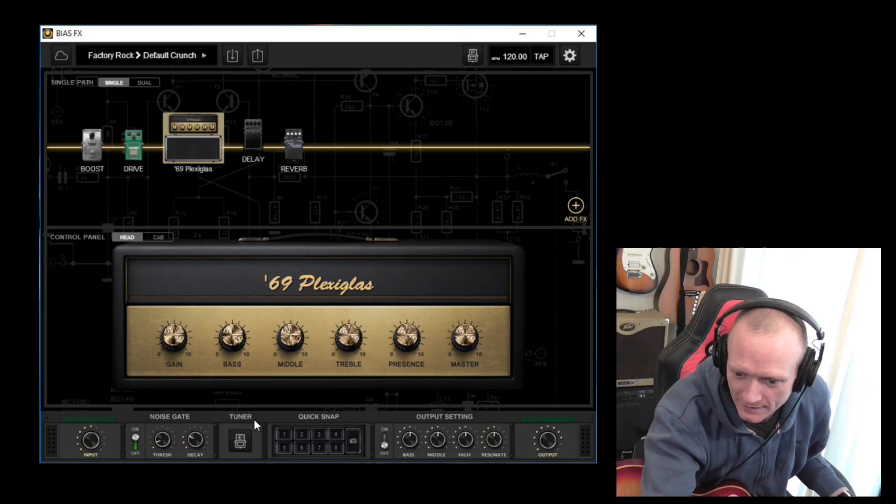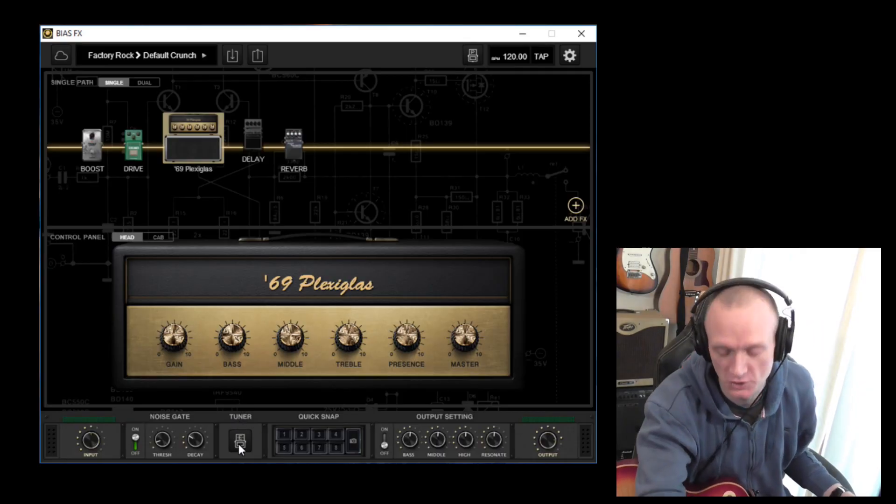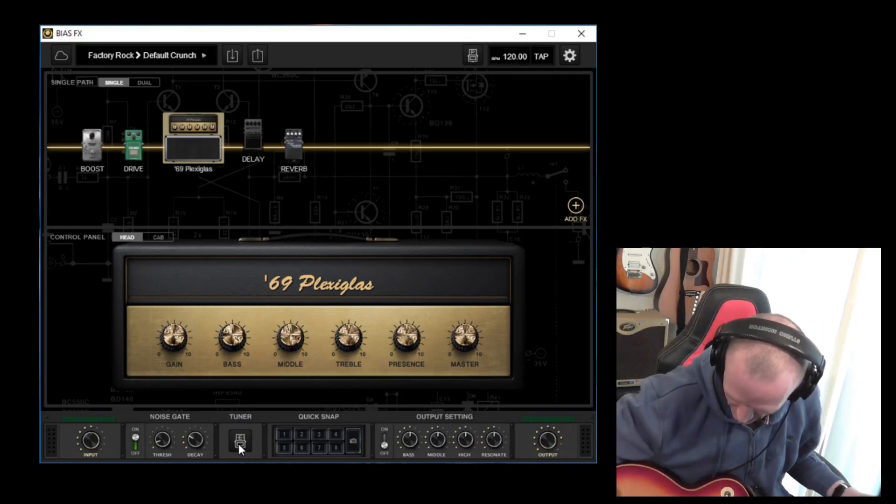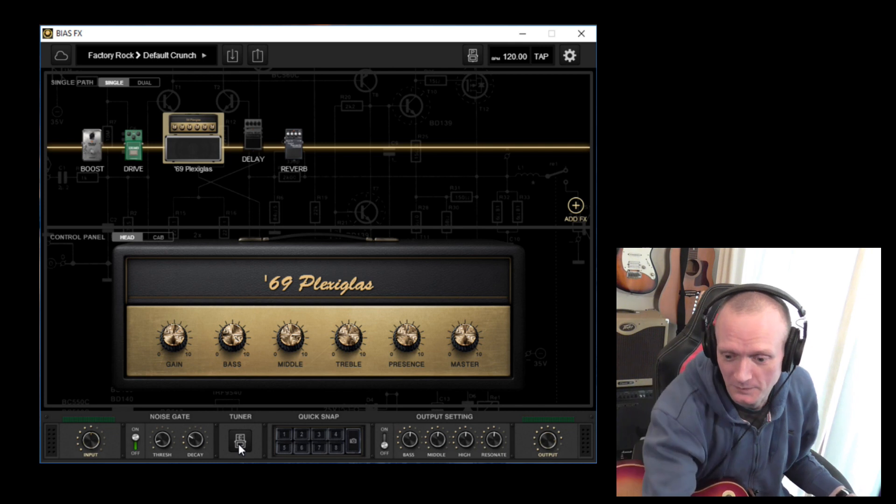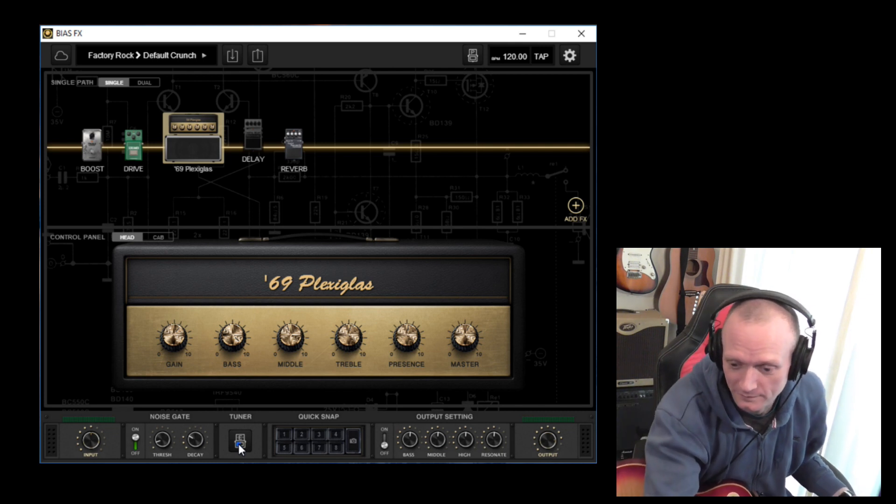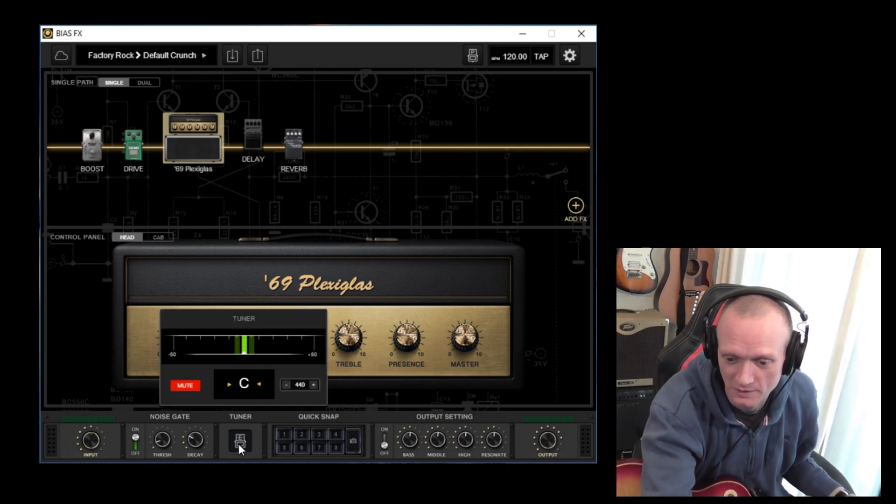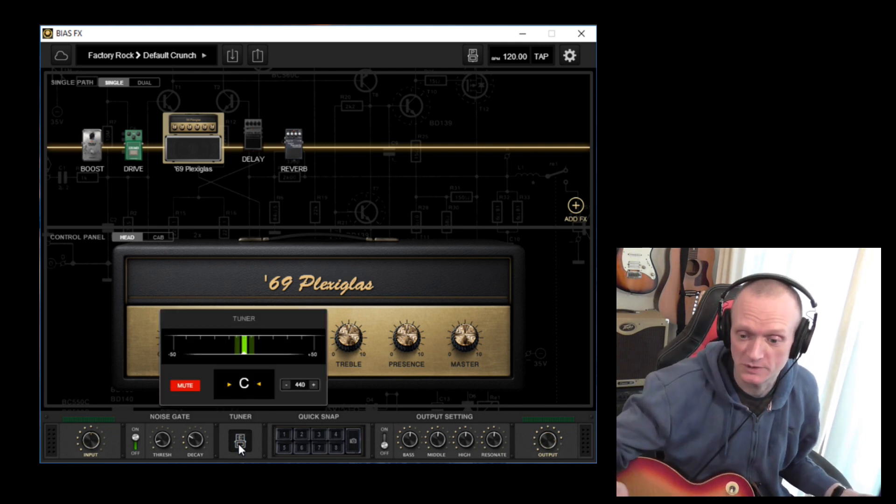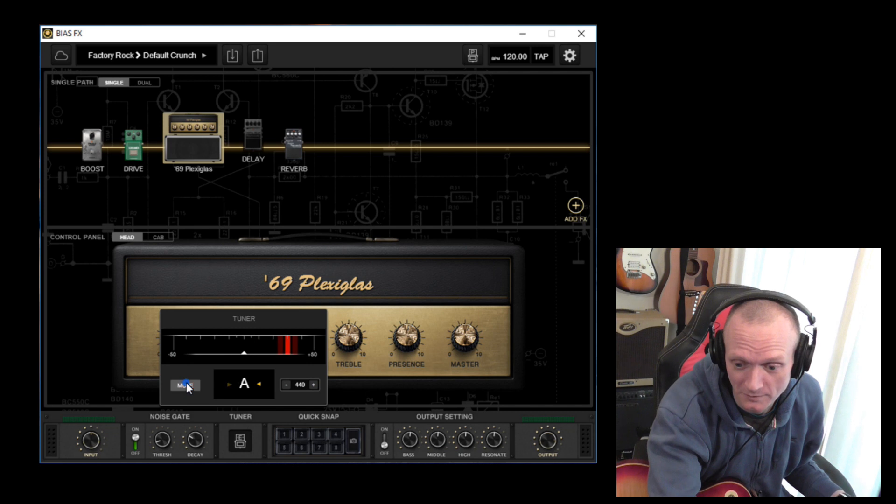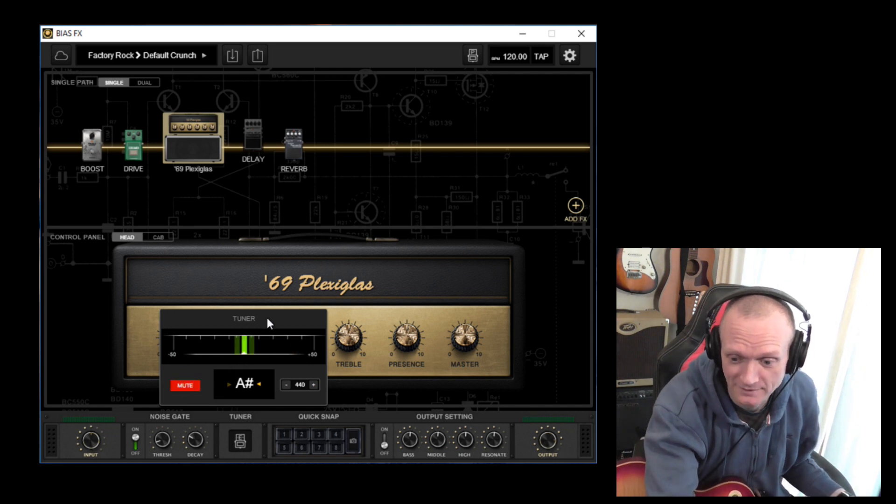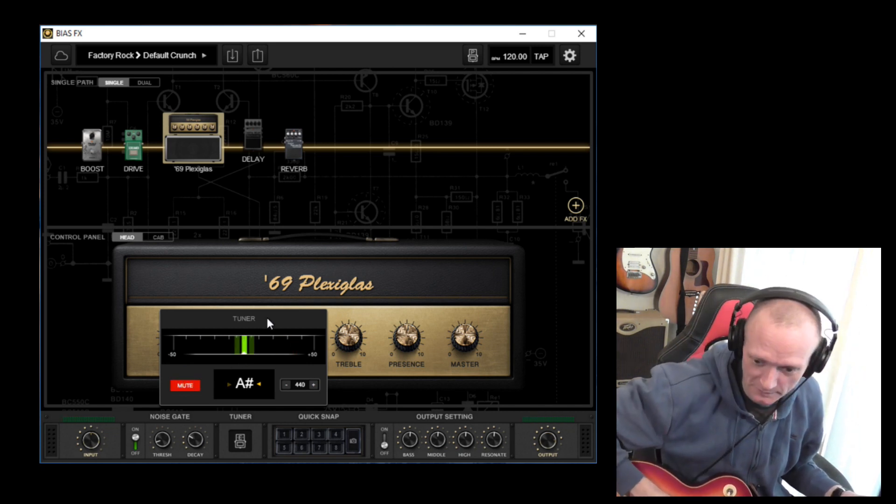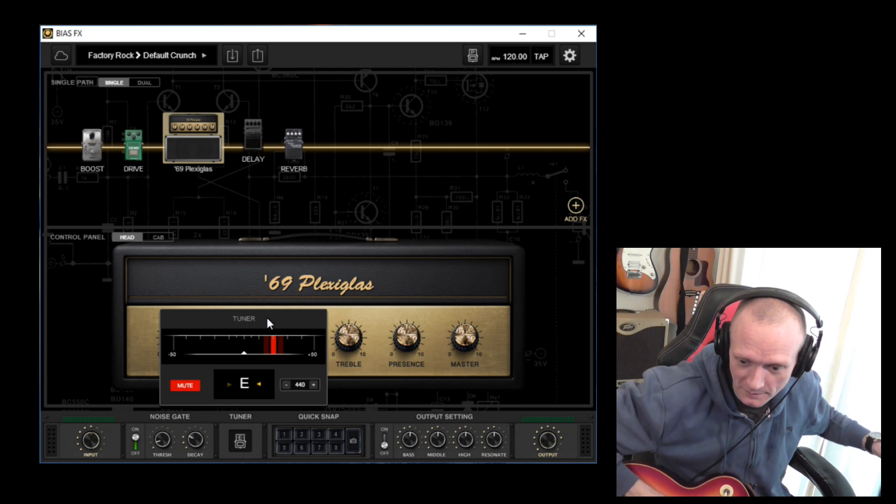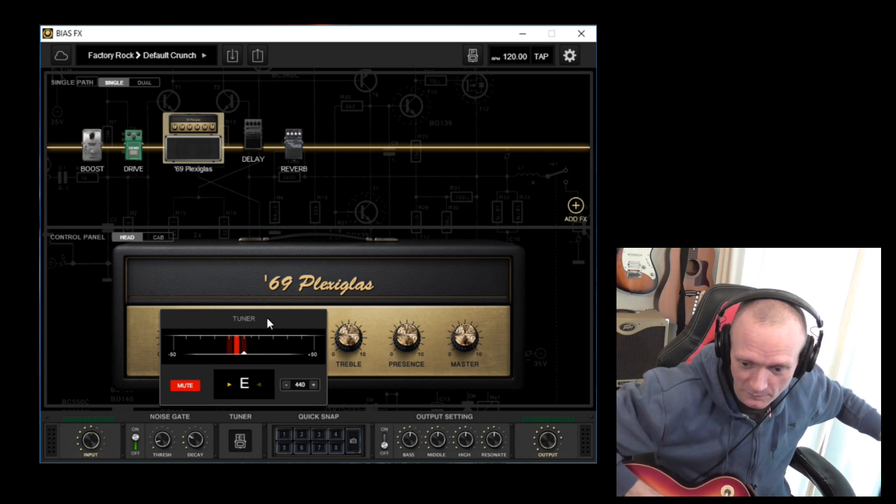One thing I'm going to point out now, which is a feature that we're definitely going to need, is down here we have a tuner. So very simple. All we do, tuner, it mutes the audio. You can unmute the audio. And I'm sure you know how to use this. If I play the low E string, we can tune up.